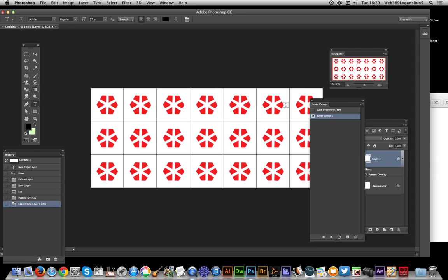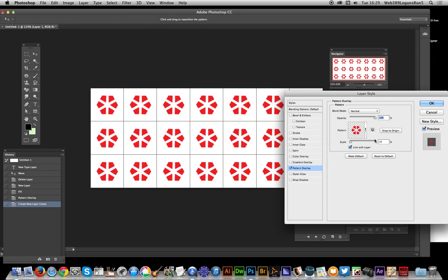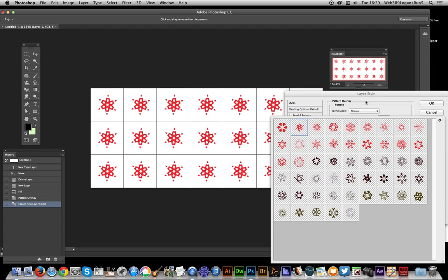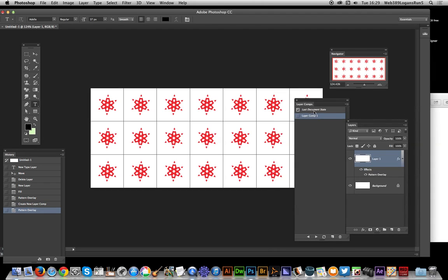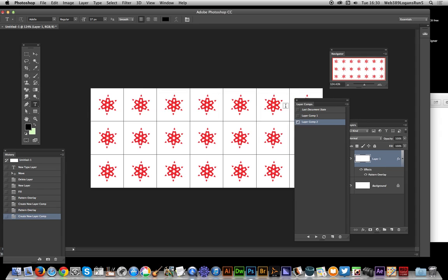Now I can actually just go over to the pattern overlay, double-click that to bring up the dialogue, quickly select another pattern and click OK. One thing with Photoshop - there's a lot of dialogues, I really wish it was done differently, but anyway, dialogue city. Click OK, so that's saved now. Another layer comp.